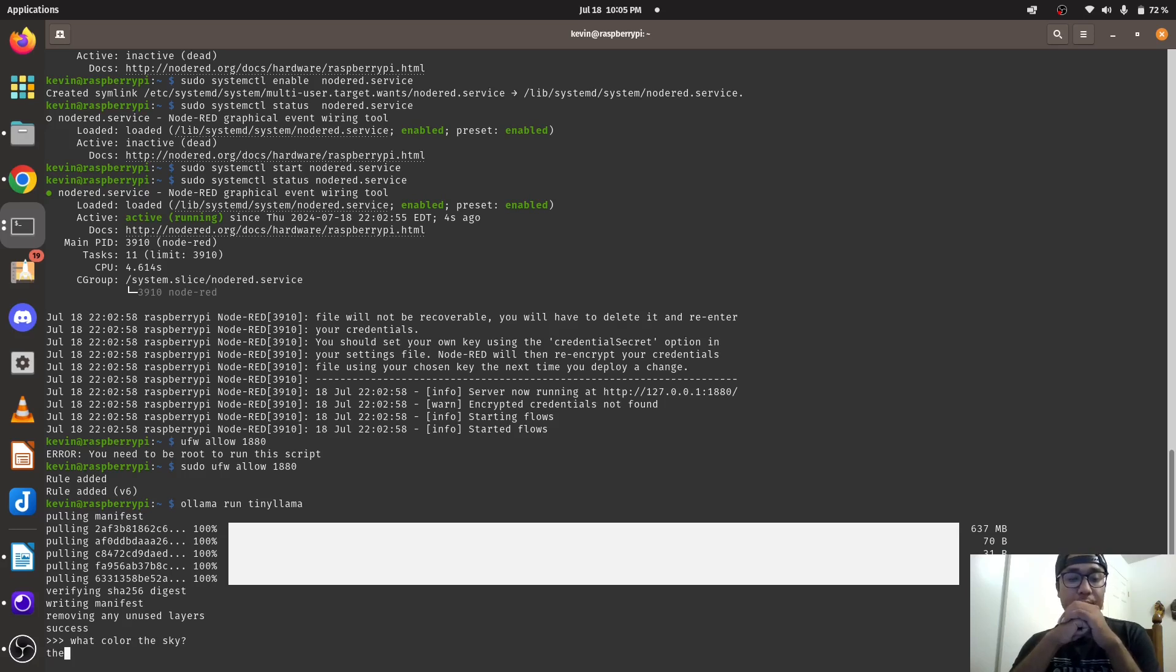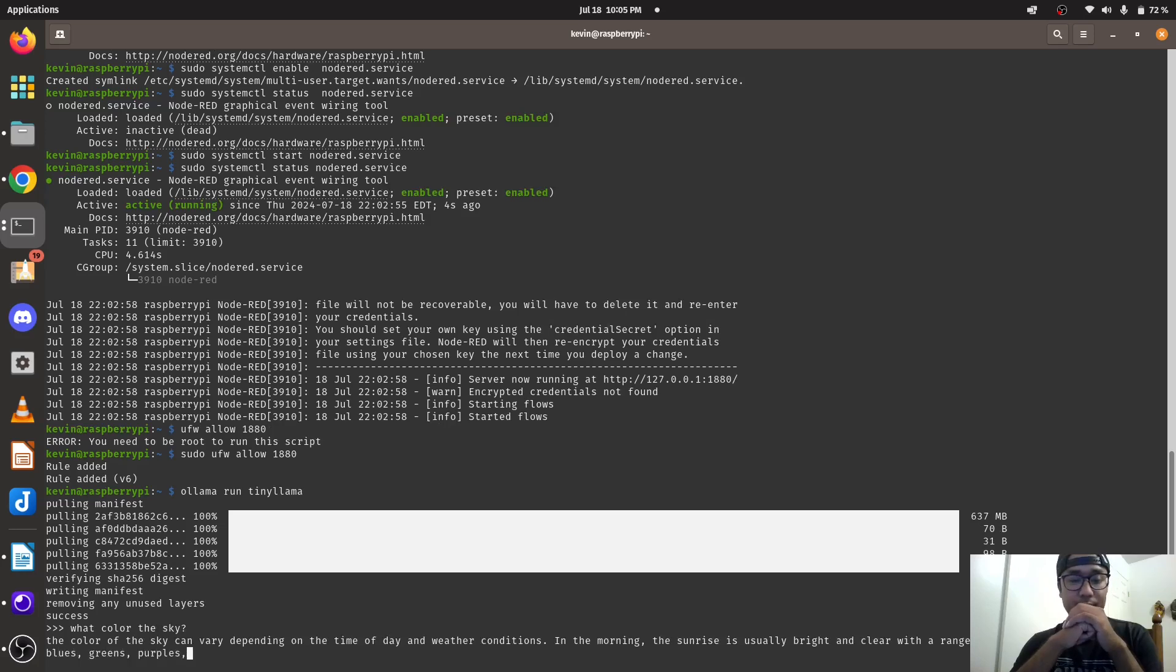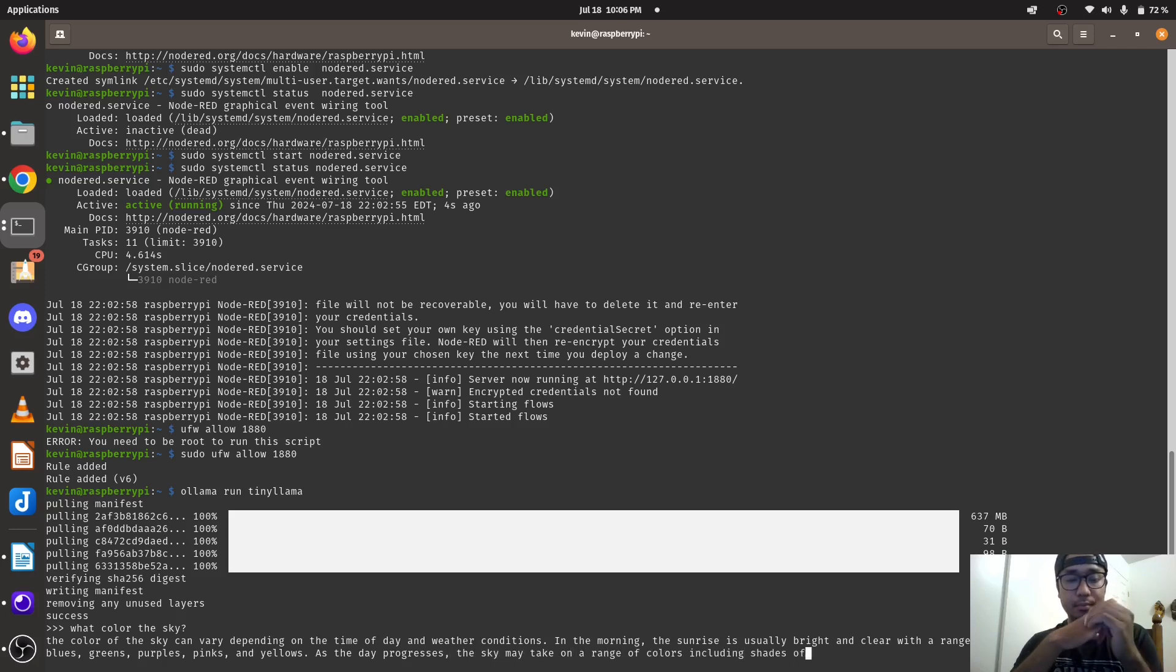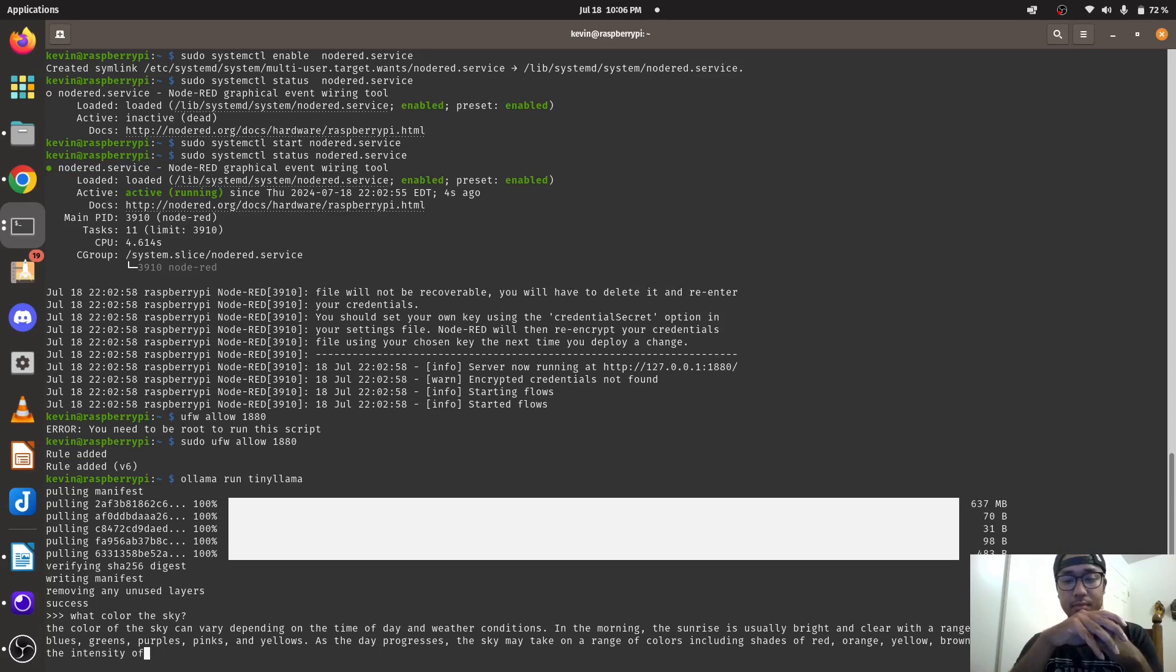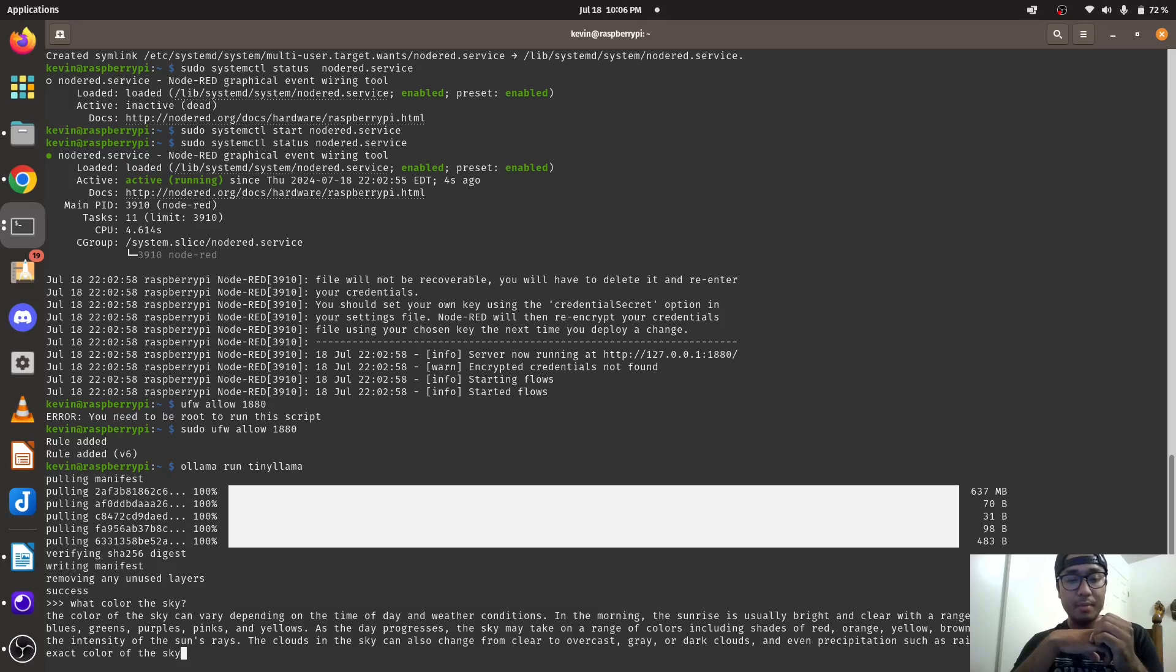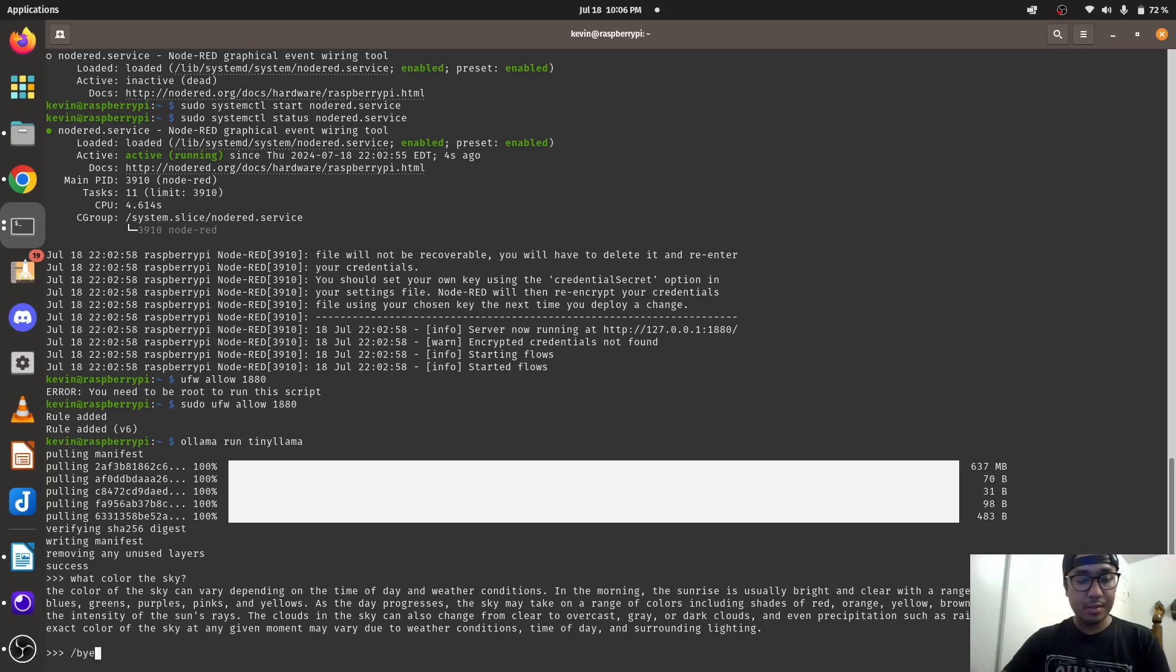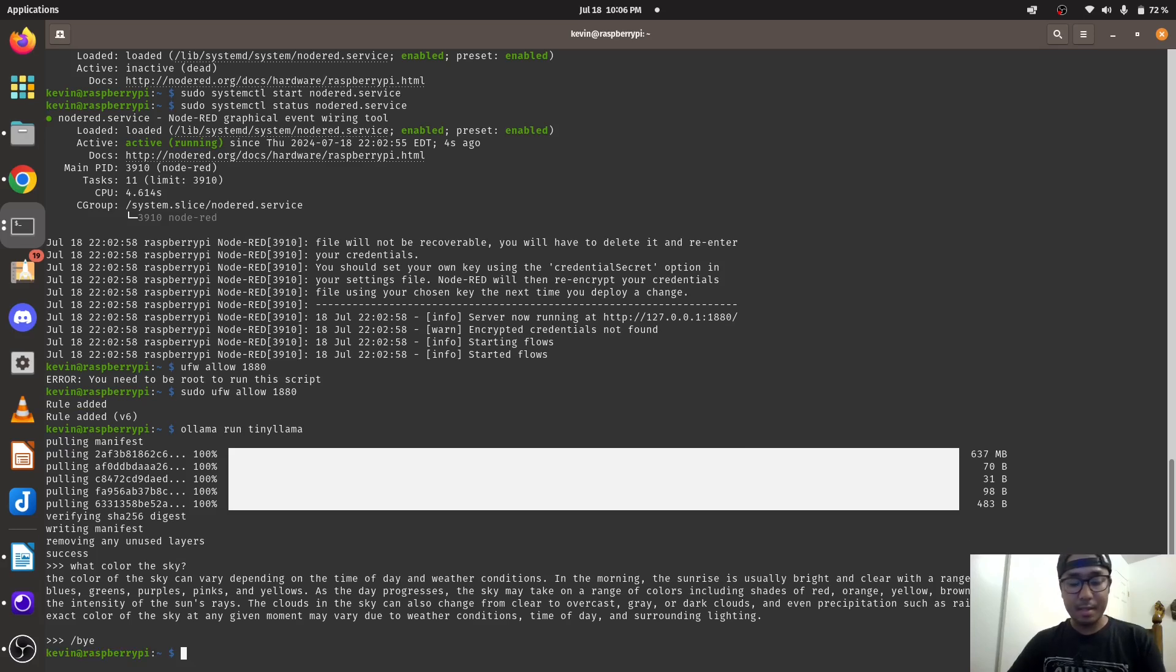And it's going to prompt you response. The color of the sky varies depending on the day and weather conditions. It's prompting the response, it's a bit long. To exit you just type slash bye, and I'm back in.